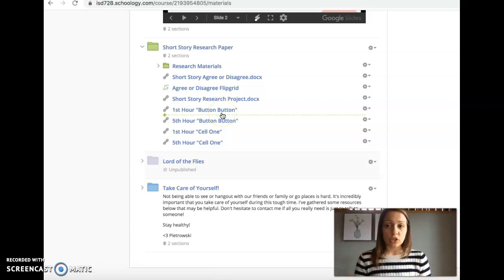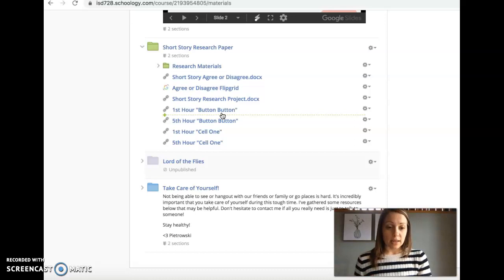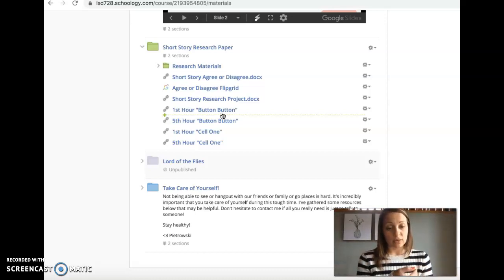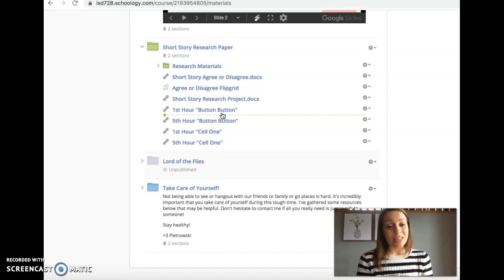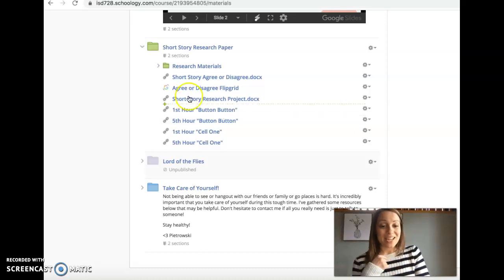Answer the questions, and then like I said, it'll be due tomorrow by the end of the day. So you have today and tomorrow to work on it. If you have questions, let me know. Thanks. Have a good day.